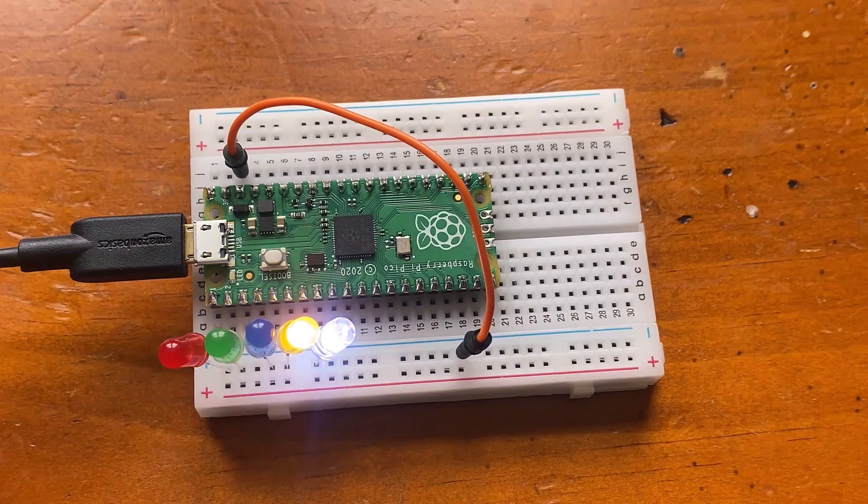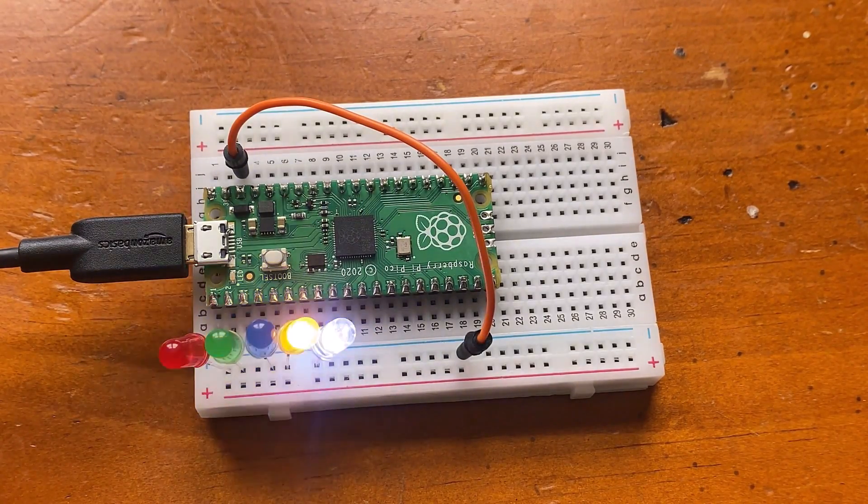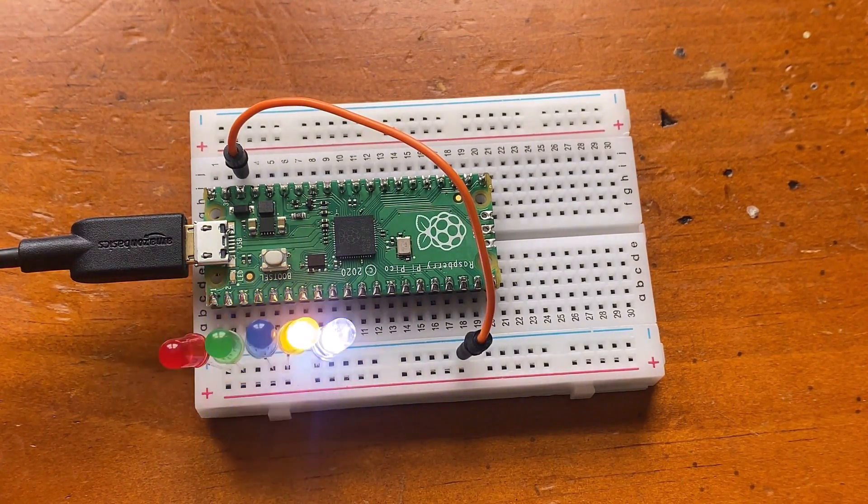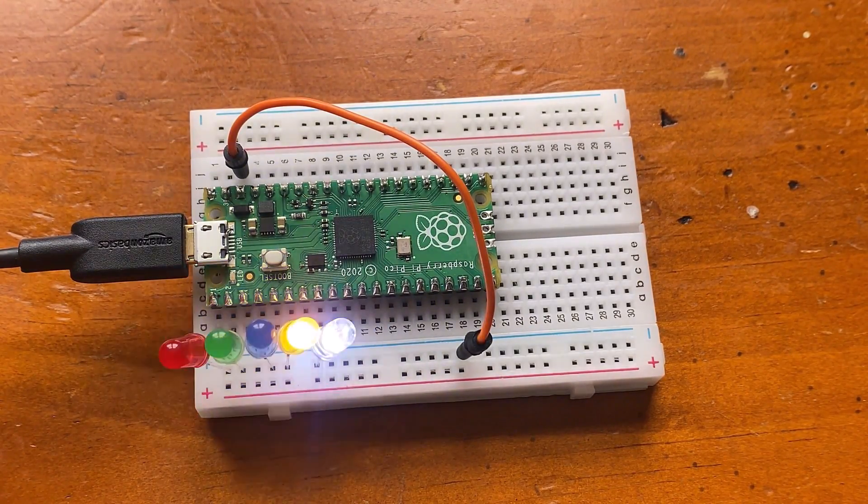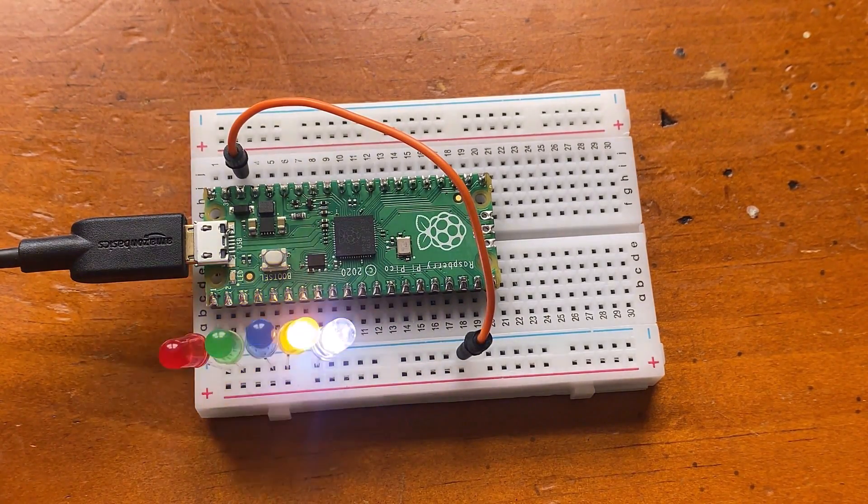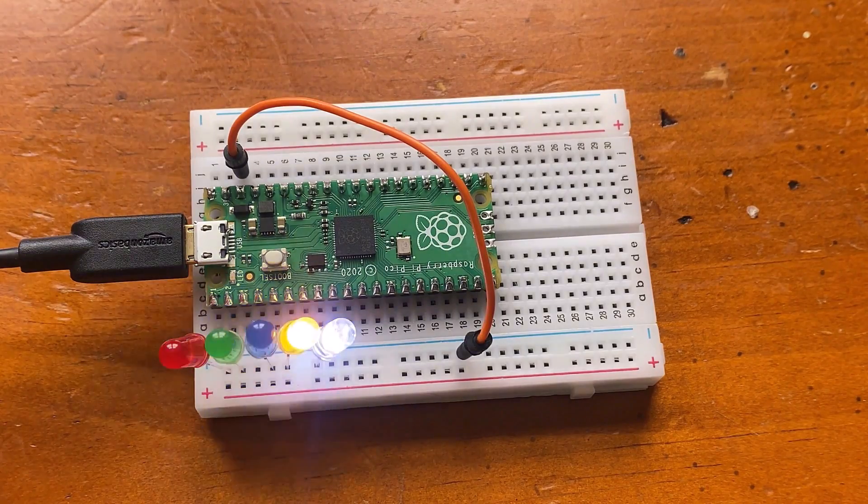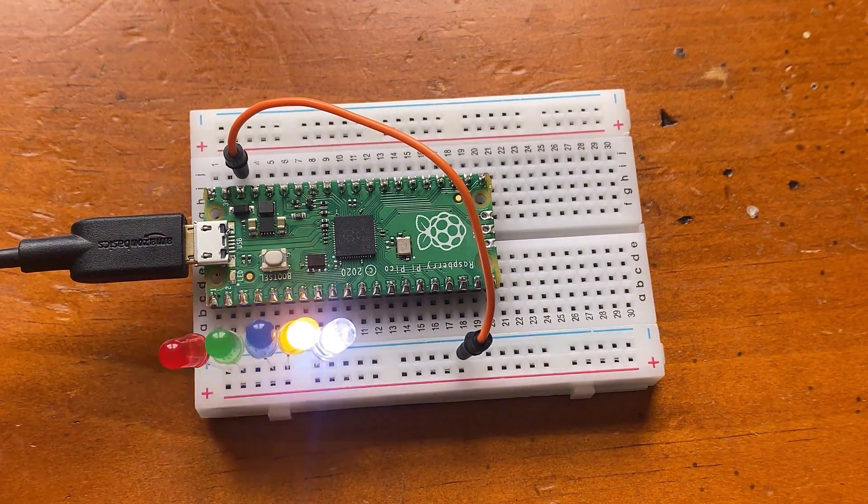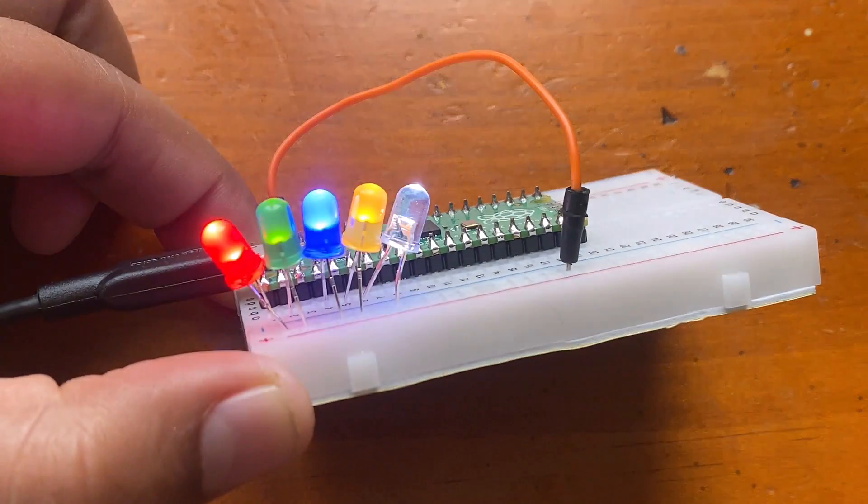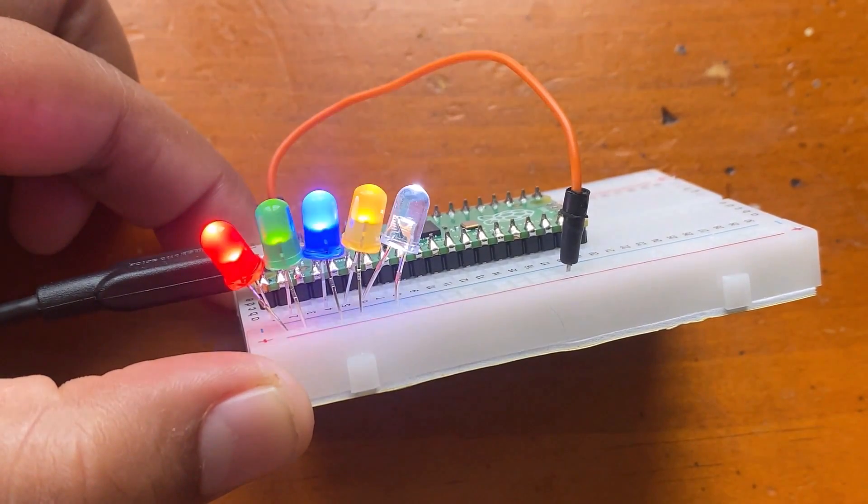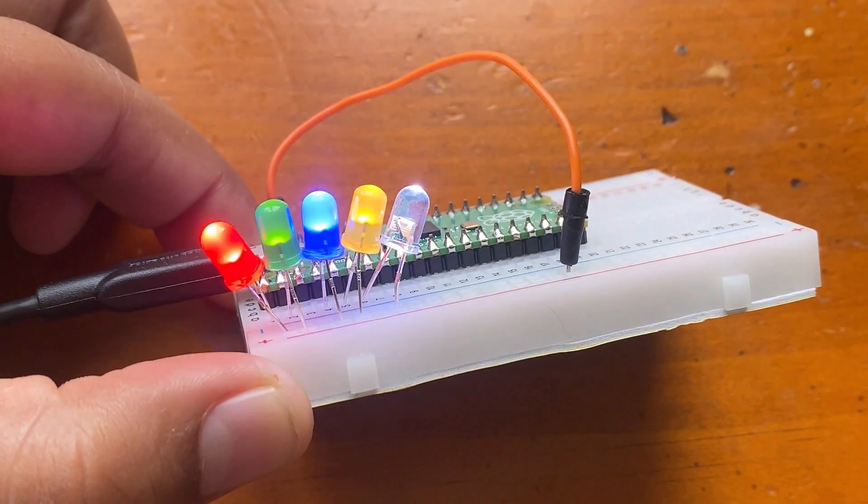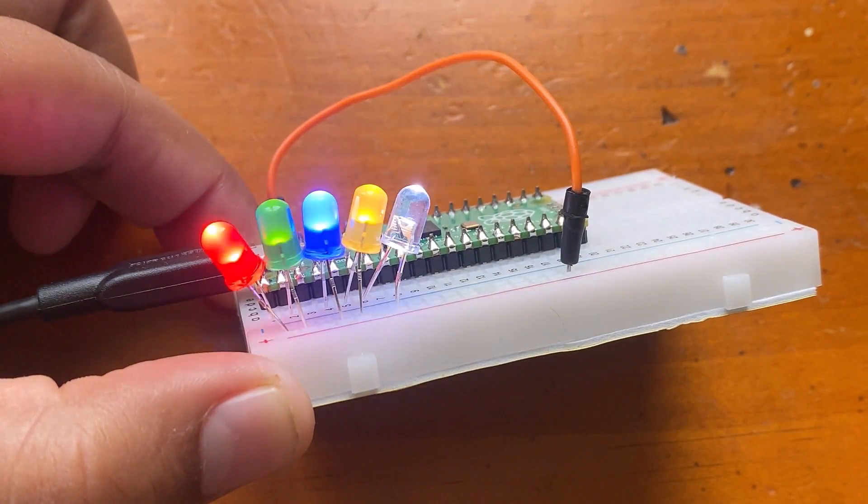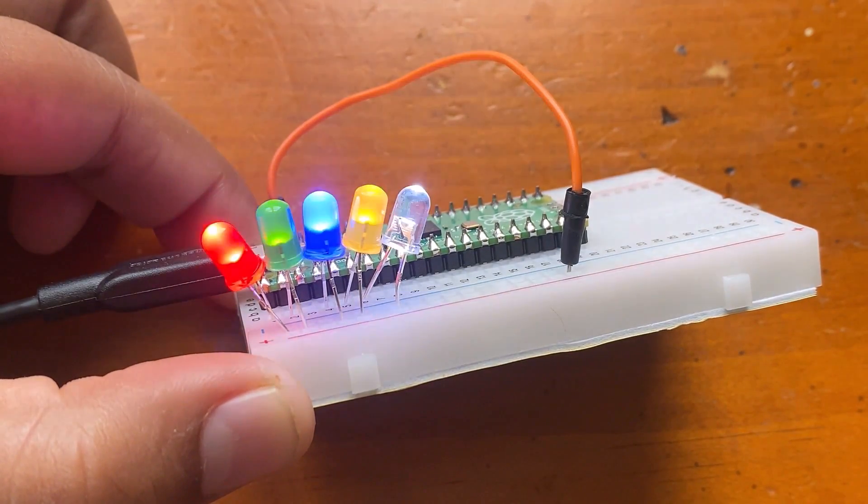The third project is colorful flowing light. Through the GPIO ports of the Pico, the 5 LED lights are controlled to light up in turn and then turn off in turn to form a colorful flowing light.